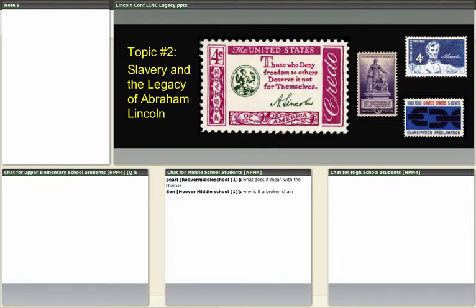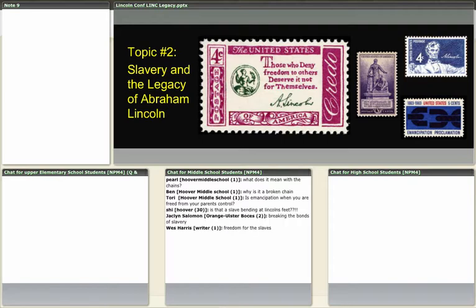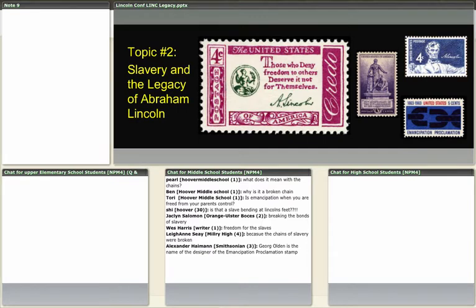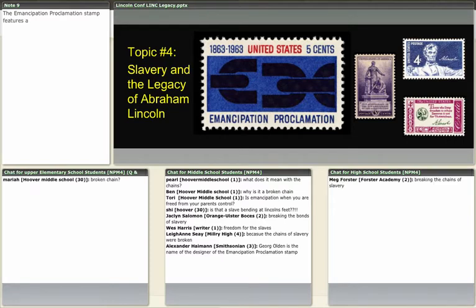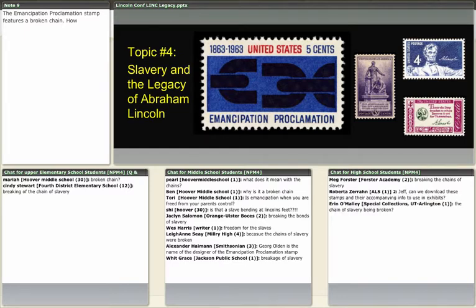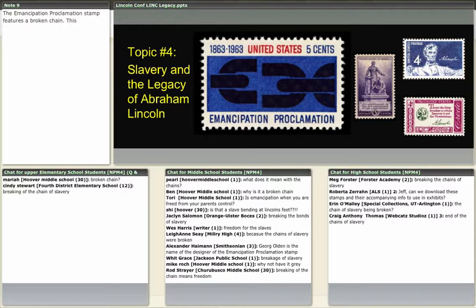Someone is asking what does the broken chain mean on the stamp in the lower right corner. The responses coming in: the breaking of the chain of slavery — the chain of slavery is being broken. Rod puts it very simply that breaking the chain means freedom. One participant suggests that the blue background represents the Union, perhaps. That's an interesting idea I had never even thought of — it's fun when a lot of people are talking about these different images because people will point out things that someone else might have overlooked.